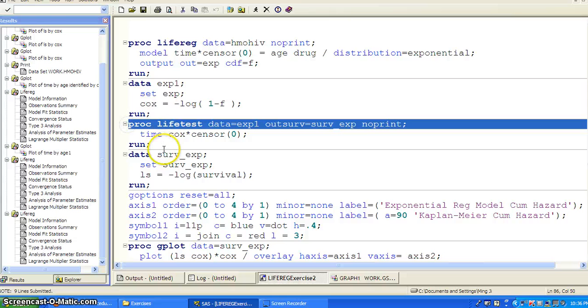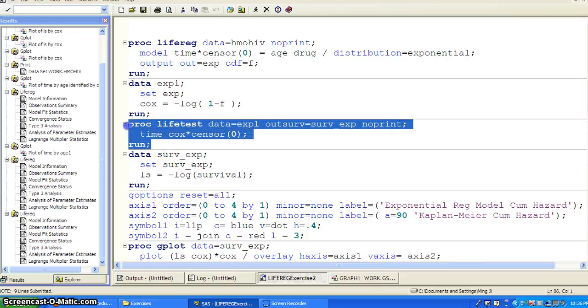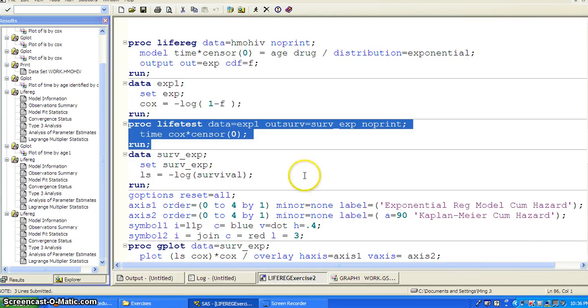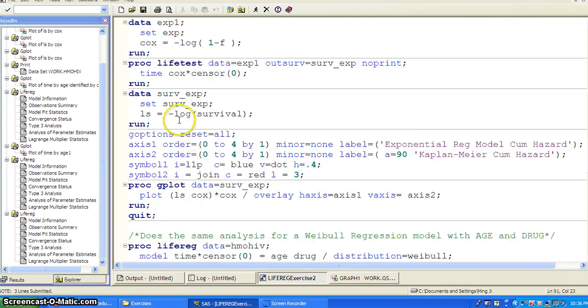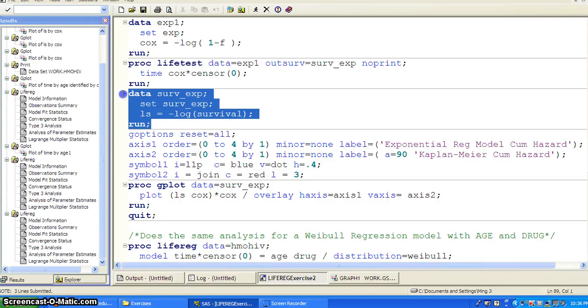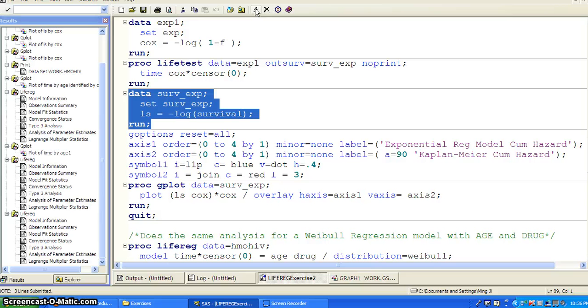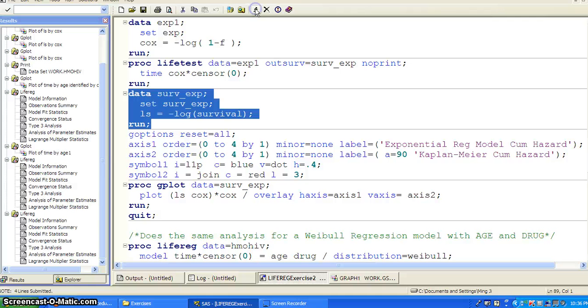And then we use the LIFETEST procedure to calculate the Kaplan-Meier estimate for survival, survival distribution. And then we use a data step and calculate the negative natural log of survival time. We calculate it.